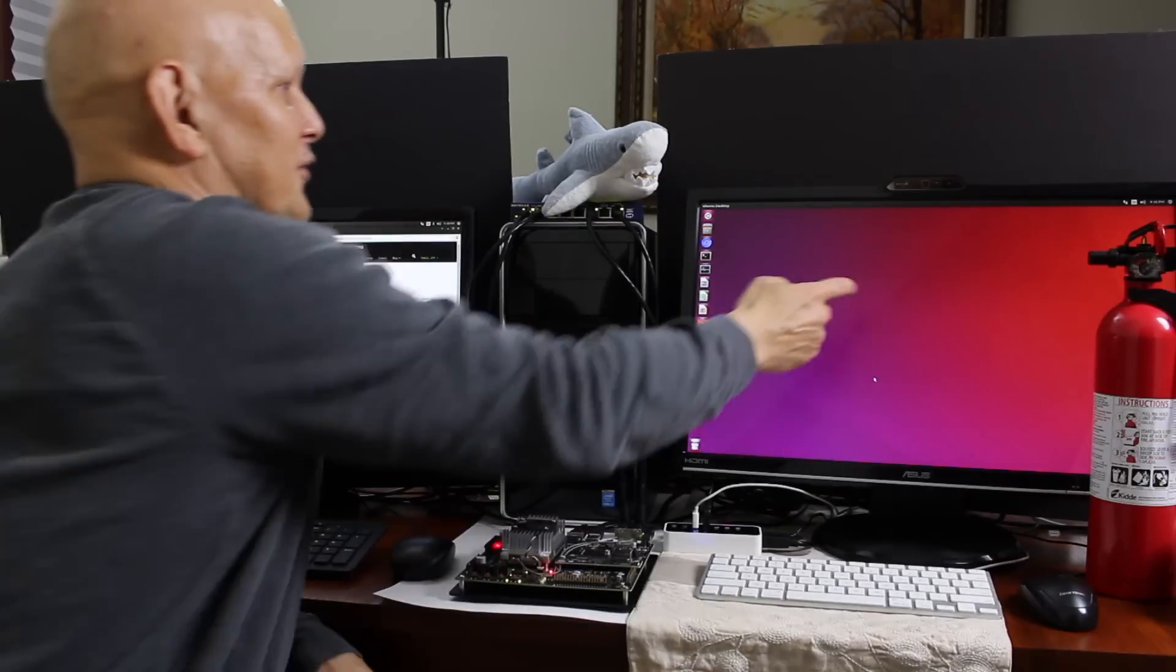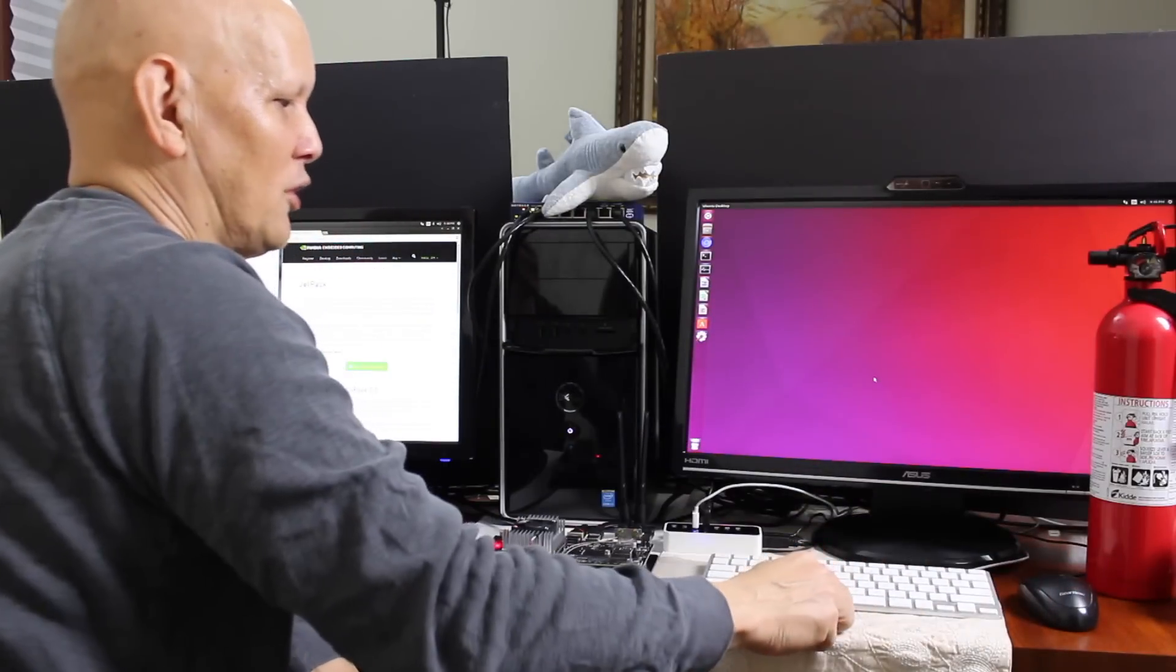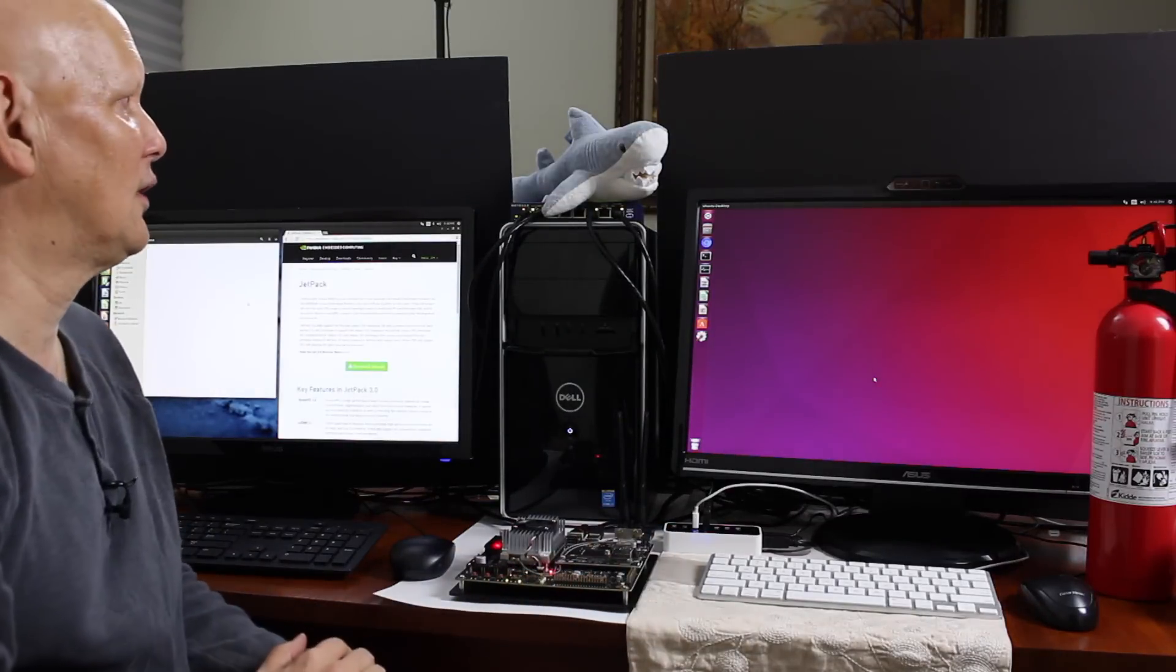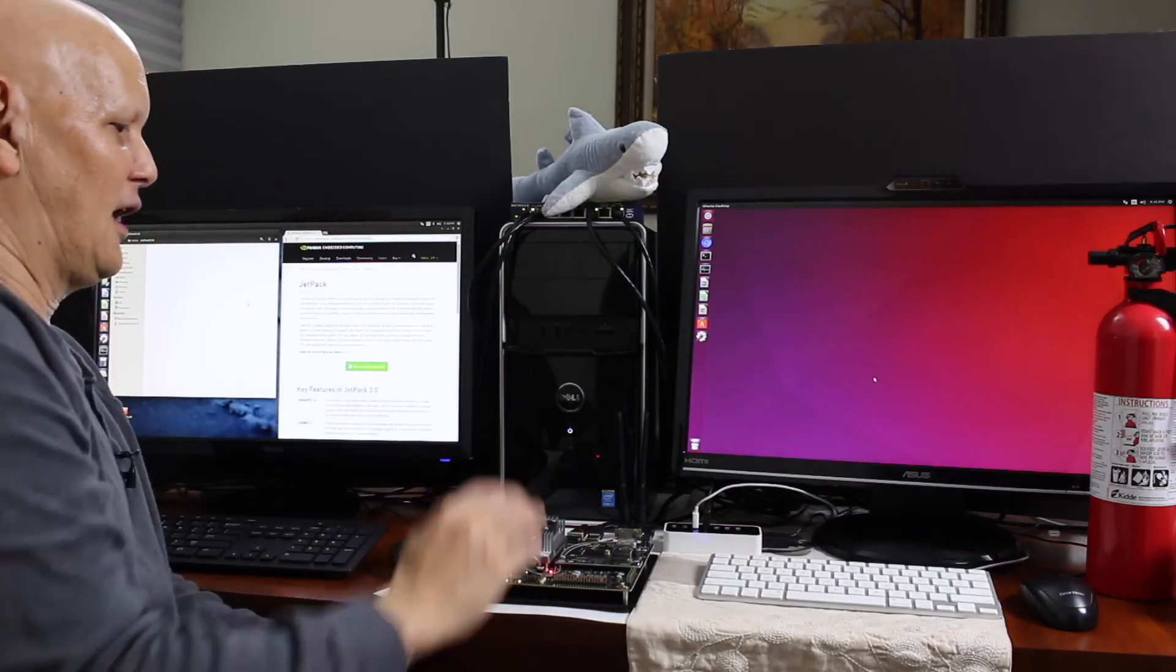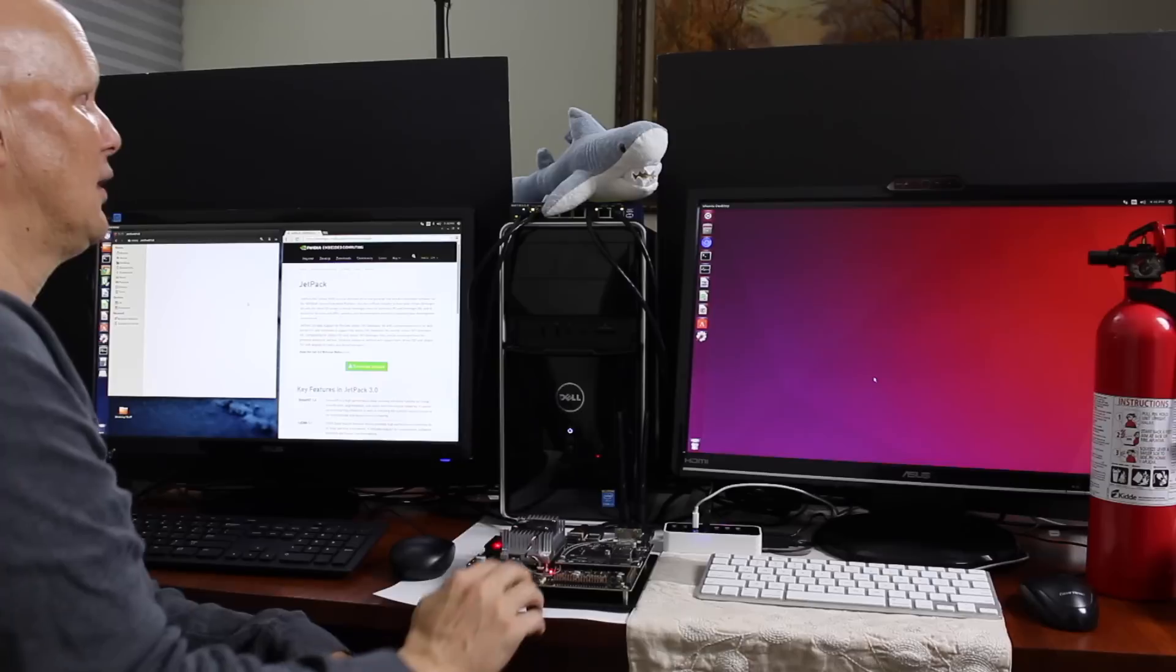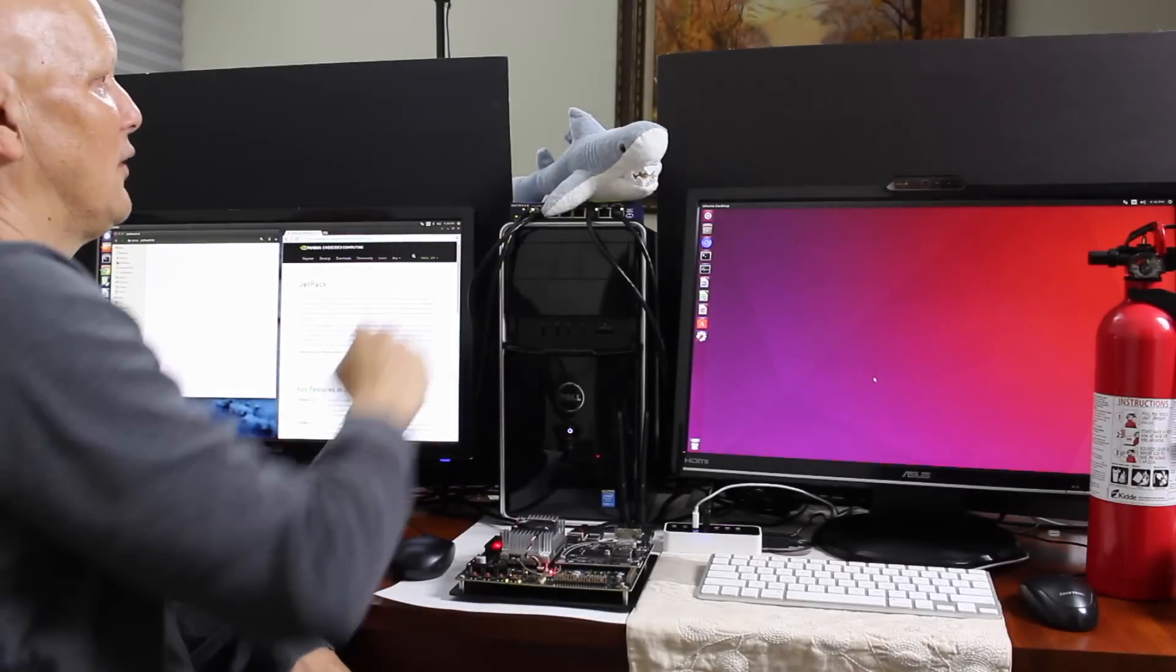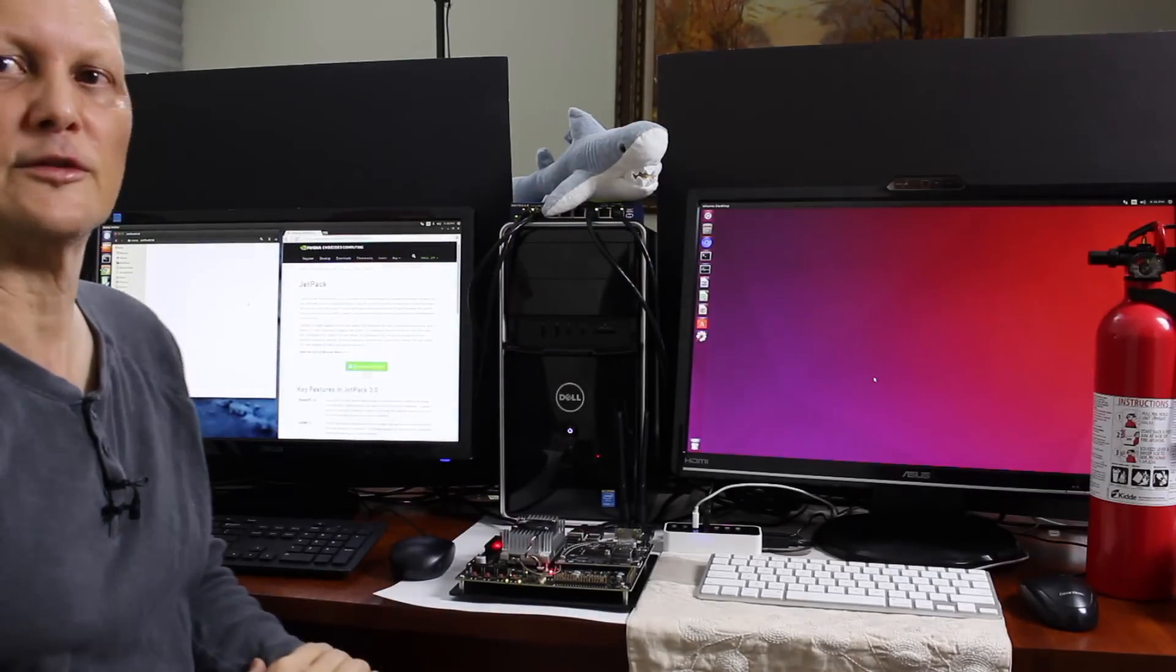On the right we have a display, mouse, and keyboard all hooked up to a Jetson development kit. Both the PC and the Jetson are hooked up via Ethernet to a switch. The switch is connected to the Internet.